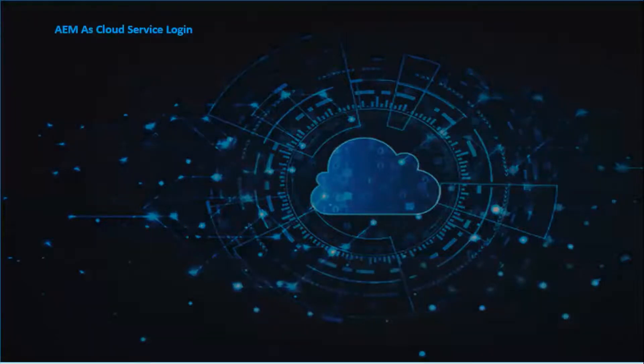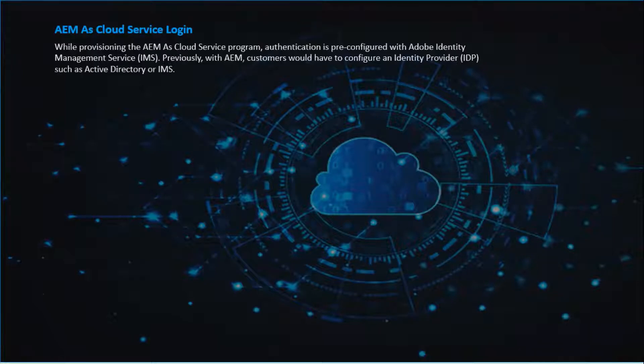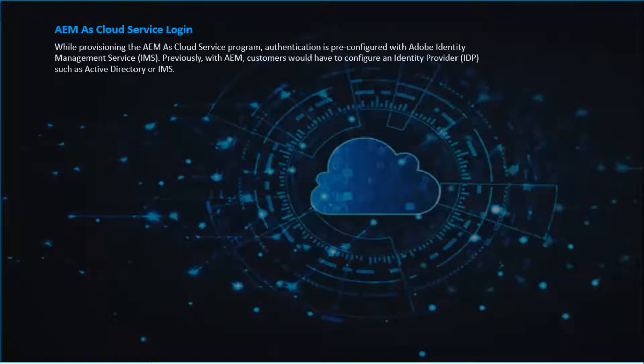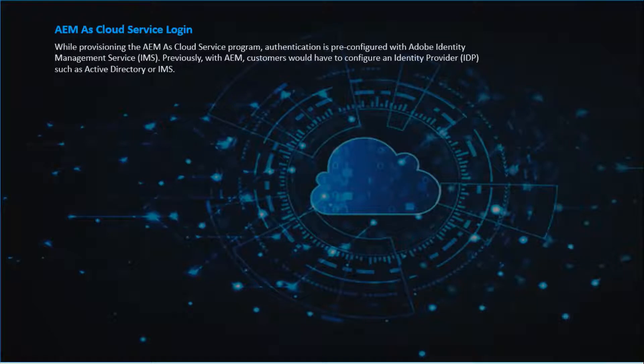We will understand about AEM Cloud Service Login. While provisioning the AEM Cloud Service program, authentication is pre-configured with Adobe Identity Management Service.